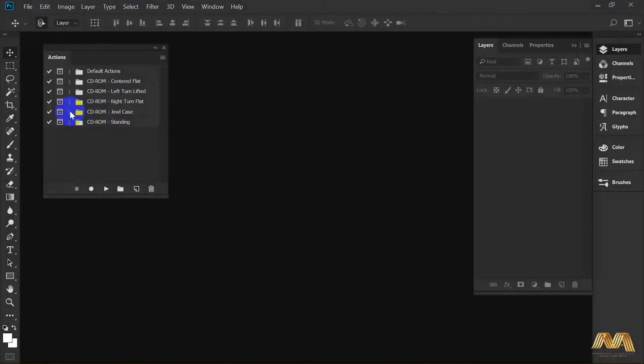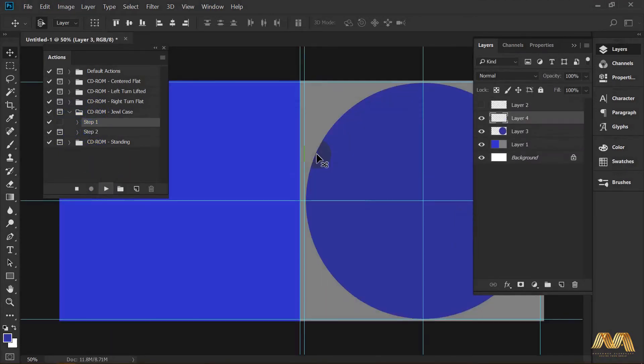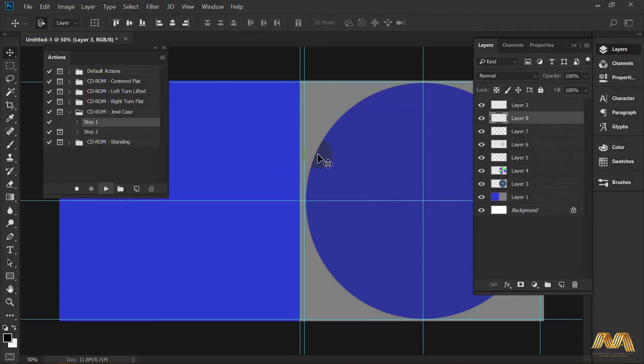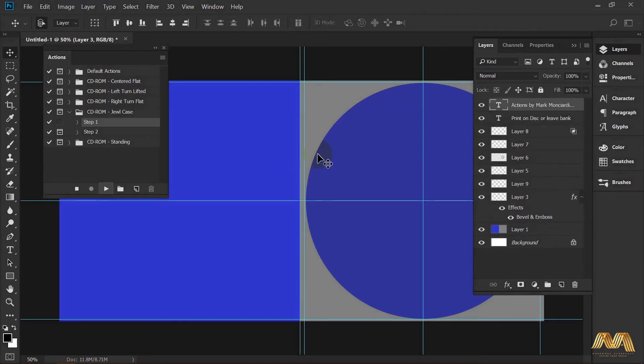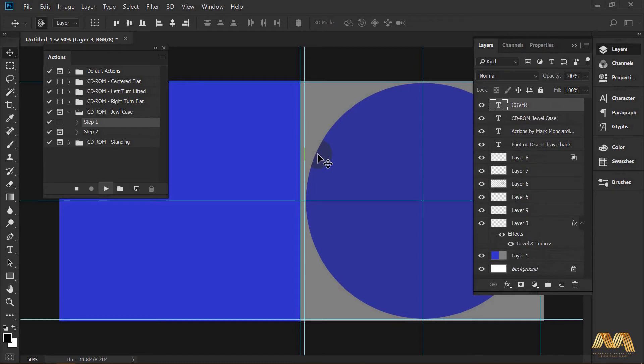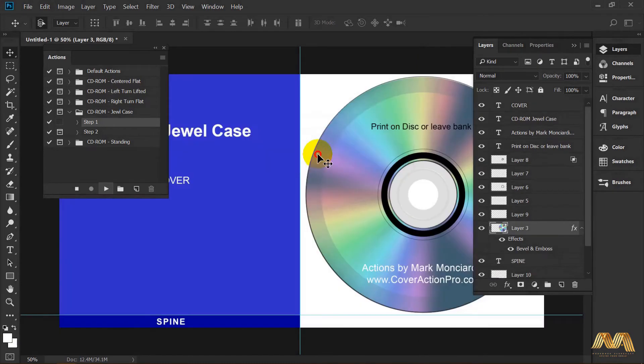Now to our second demo for today. The CD case. As before, select step 1 and hit play. This is the default design. This action contains two parts.